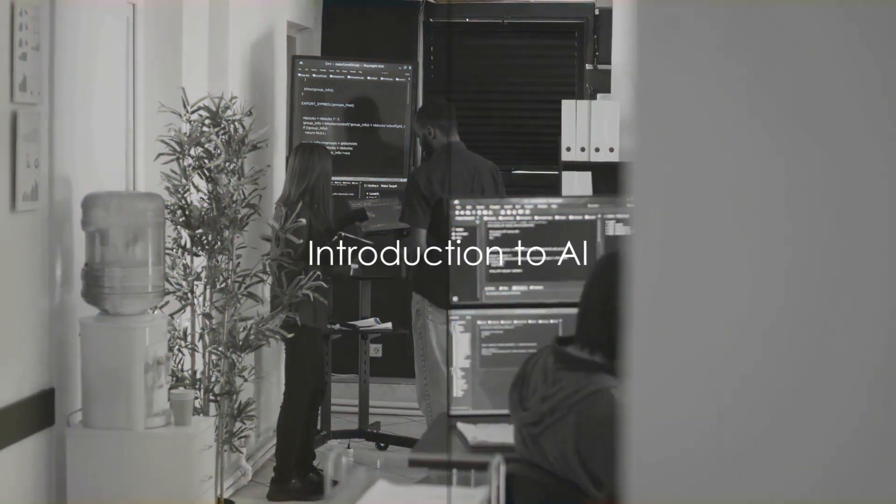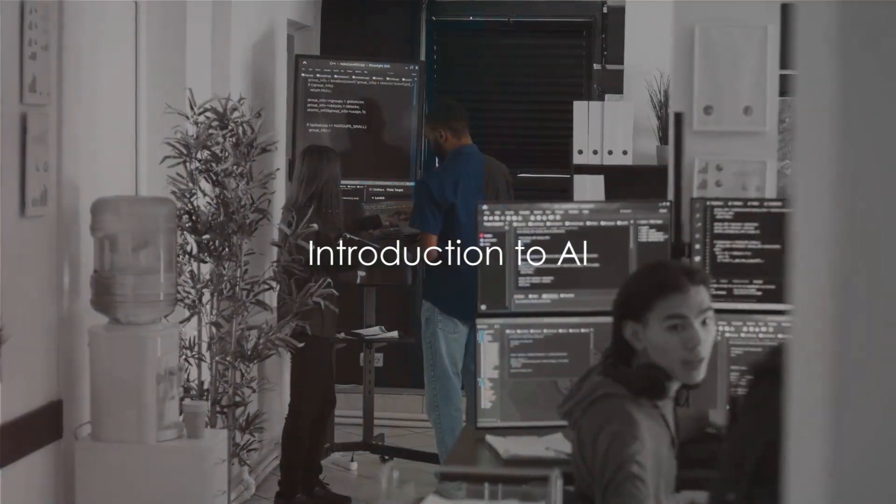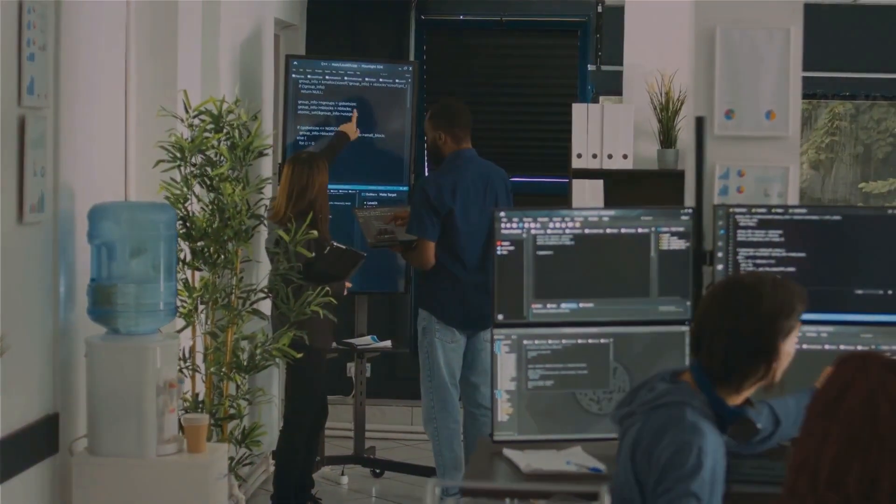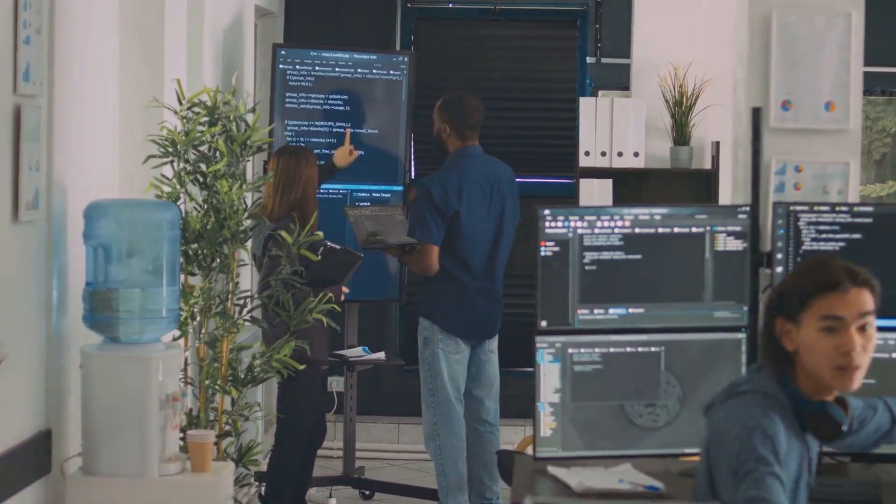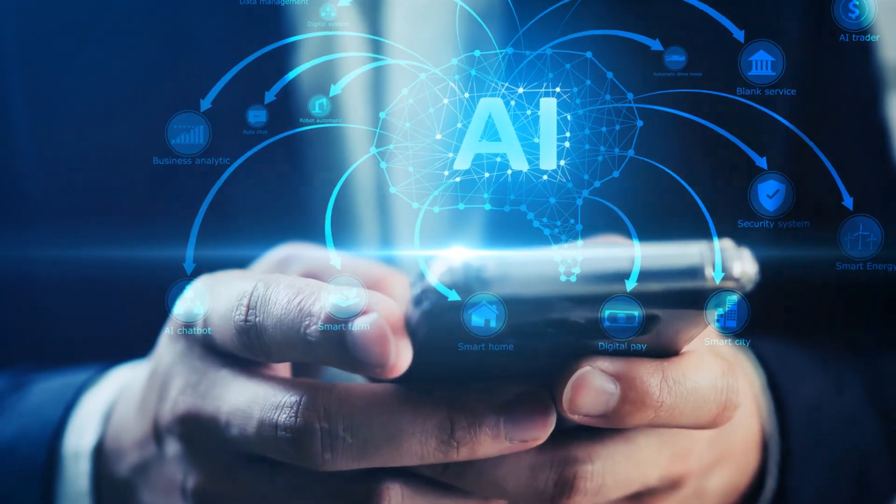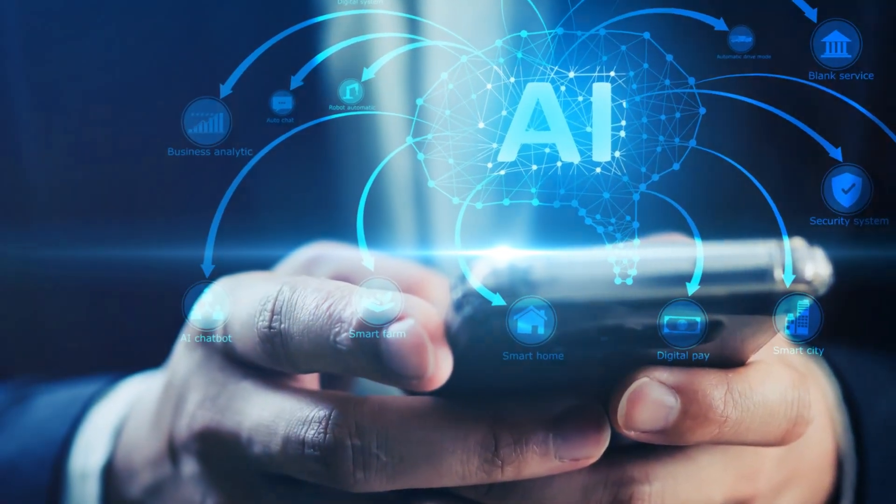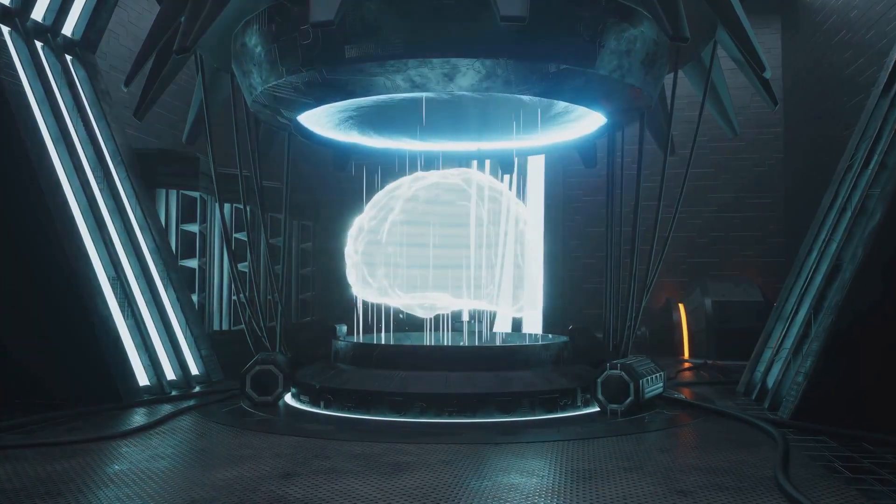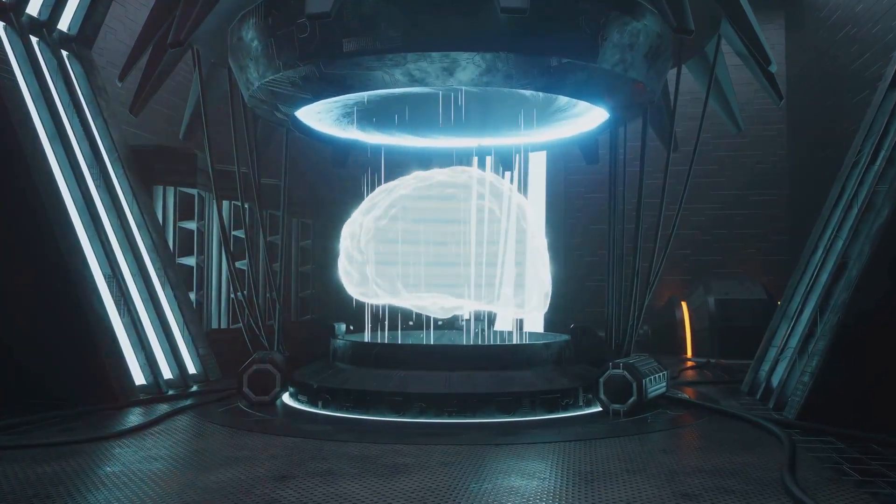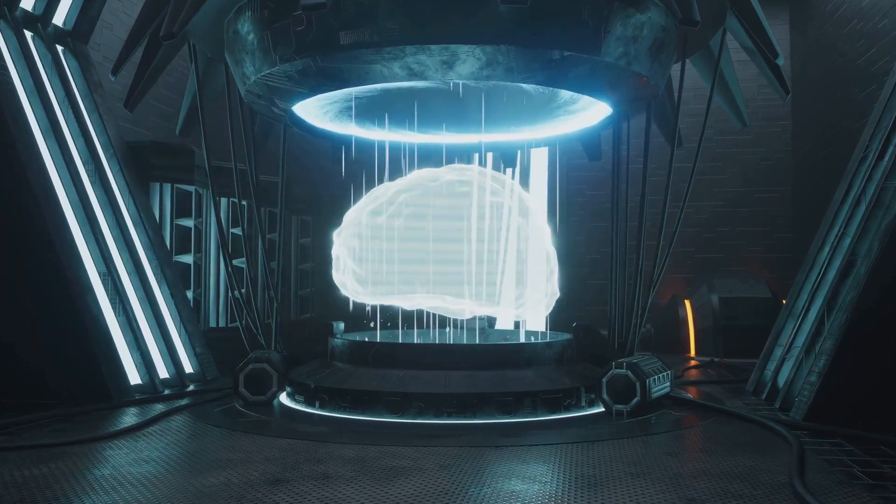Imagine a world where artificial intelligence, or AI, has become an integral part of everyday life. This is not a distant sci-fi future, but a reality that is unfolding right before our eyes.